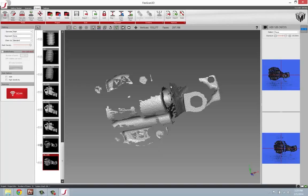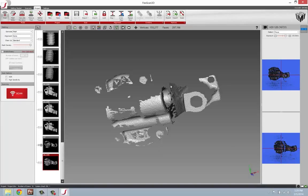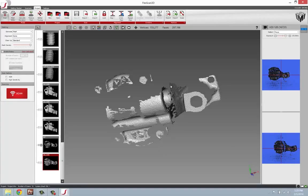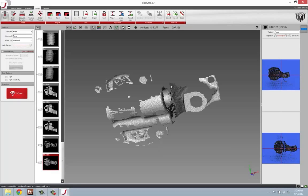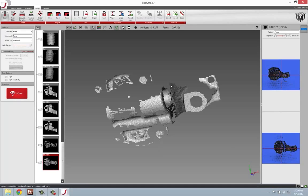Both softwares have the same functionality. There's a little bit more control in FlexScan 3D, but for the purposes of this video, no features will be used that is not in both softwares.